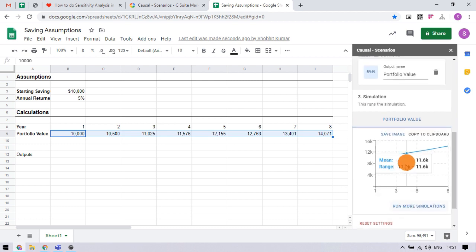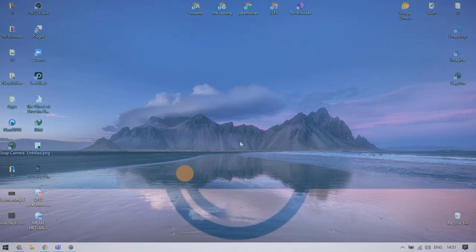That's it guys, this is how you can do sensitivity analysis in Google Sheets. If you like this video, give it a thumbs up and remember to subscribe. I love free software TV for more videos like this.